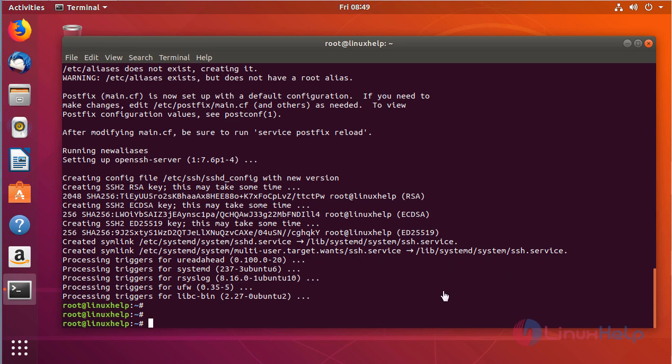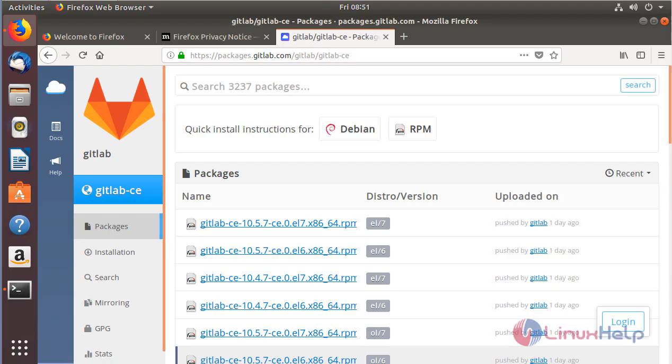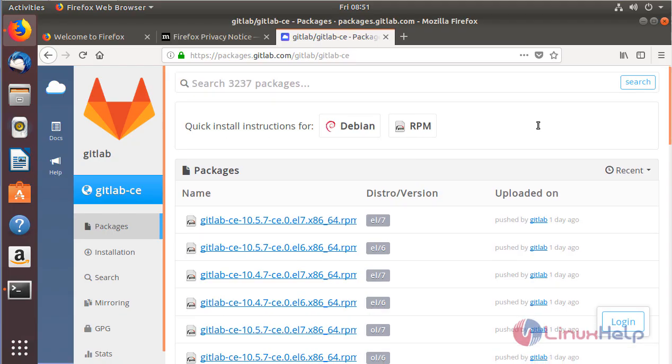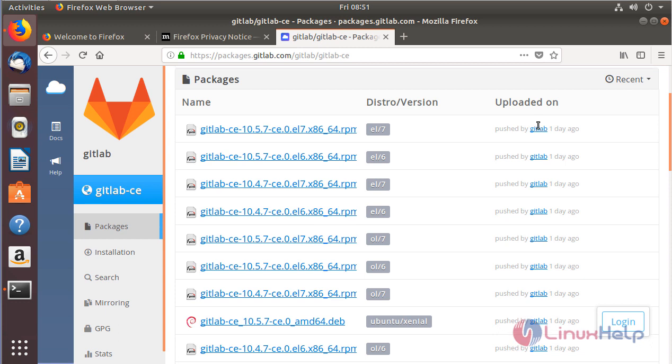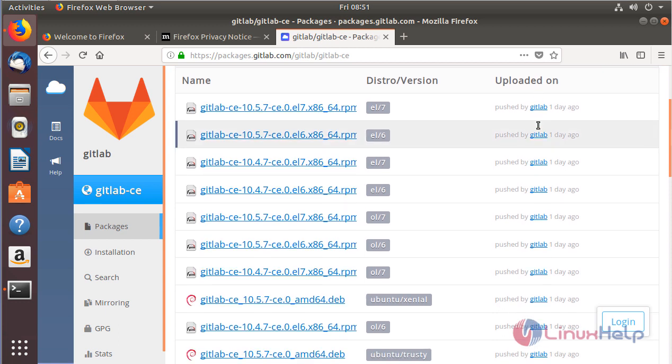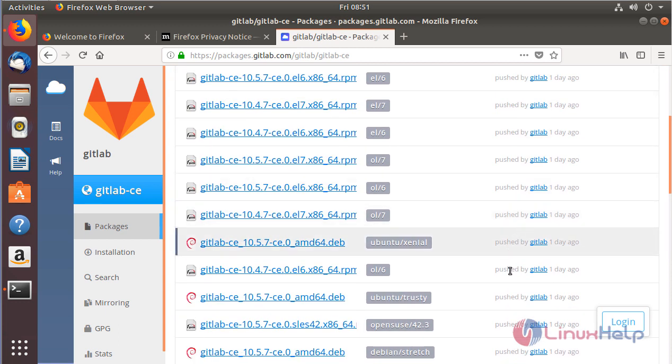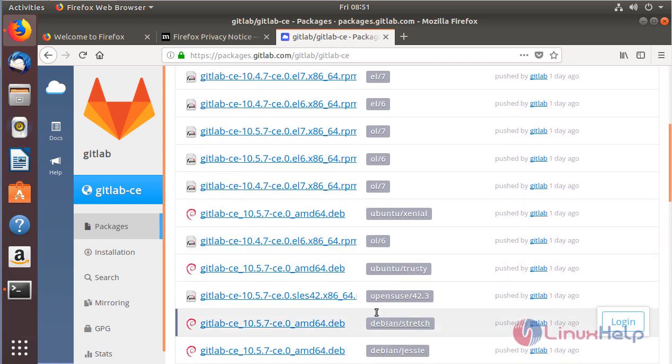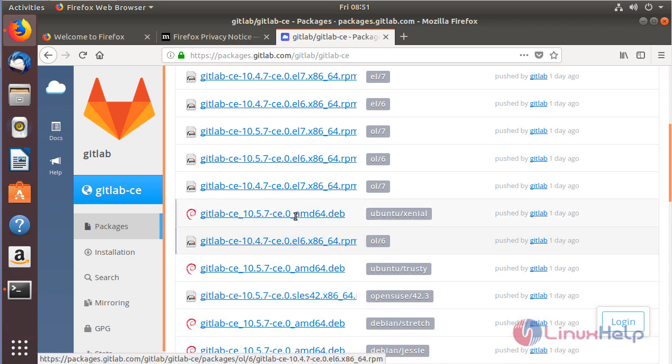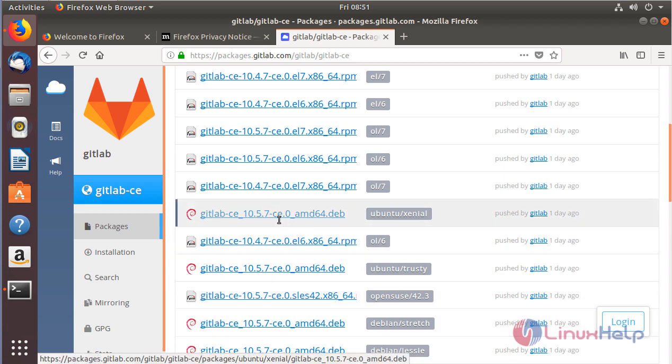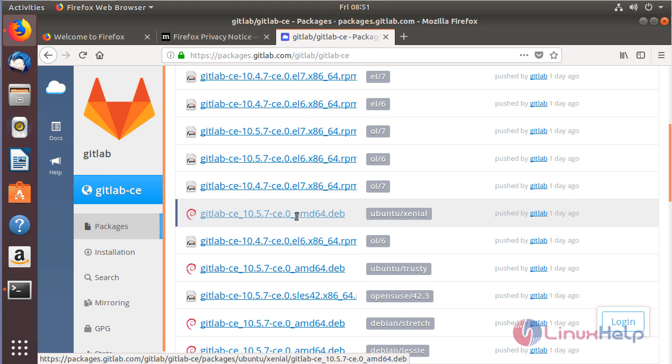Next step, we have to install GitLab. There are various methods to install it: adding a repository and installing, doing a source installation, or downloading a .deb package directly. We're going to install it using a .deb package. To download that, you can visit the GitLab official site. This is the official site of GitLab where you can download the .deb package based on your distribution. The recent version is 10.5.7, which was updated one day ago.